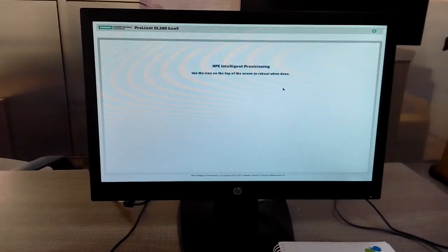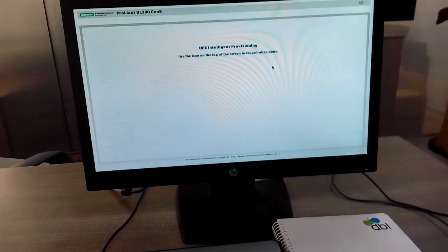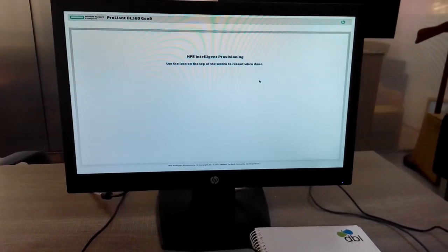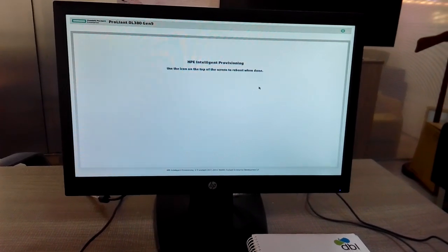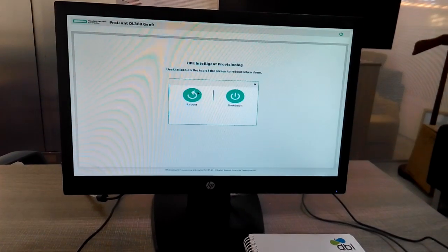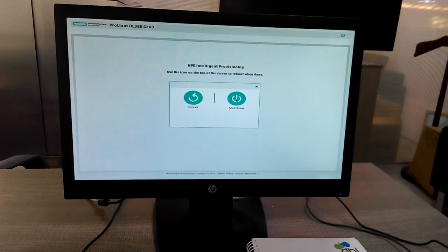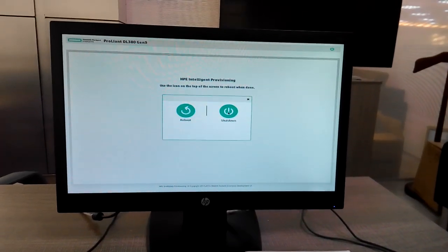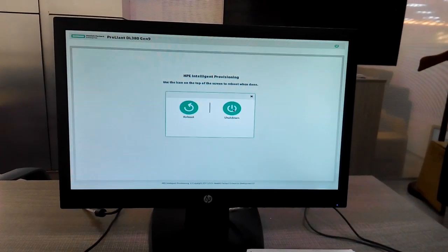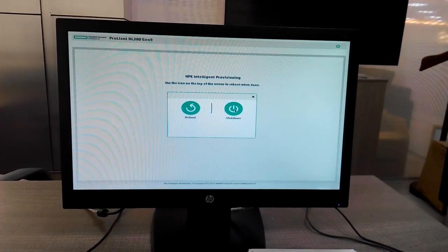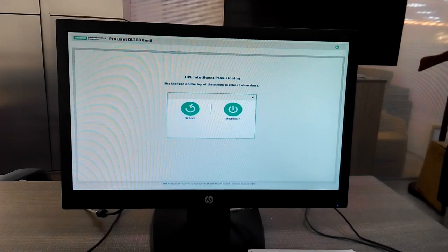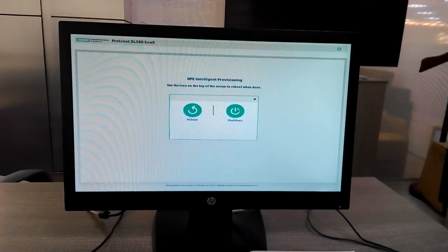Our array RAID 1 is done. We can now power off or restart the computer. My task is finished — shutting down the server now. Thank you for watching, bye bye.